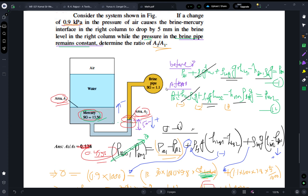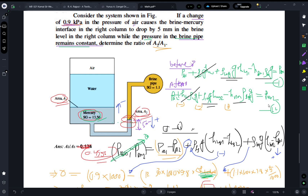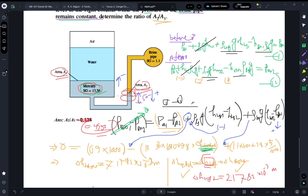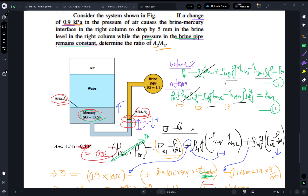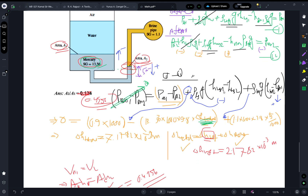We subtract Equation 2 from Equation 1 because the problem states there is a change of 0.9 kilopascal in air pressure — so we need P_a1 minus P_a2. Performing this subtraction and simplifying gives us the combined pressure-difference expression.